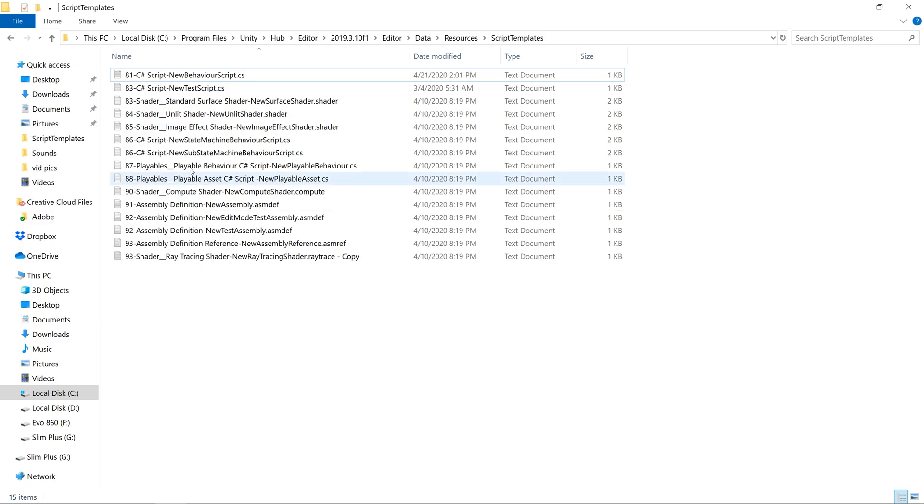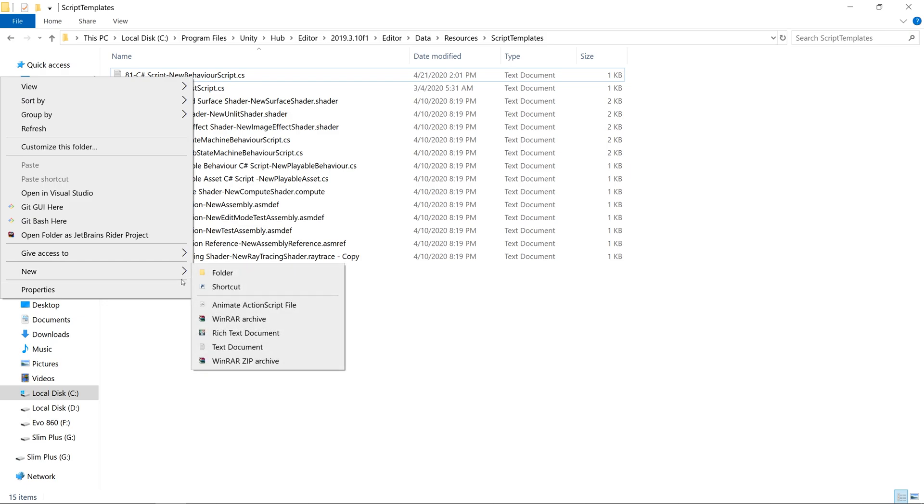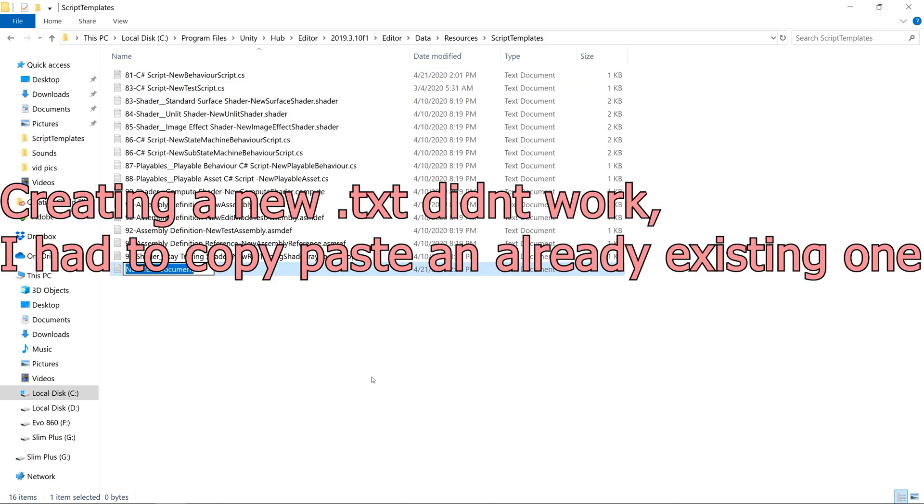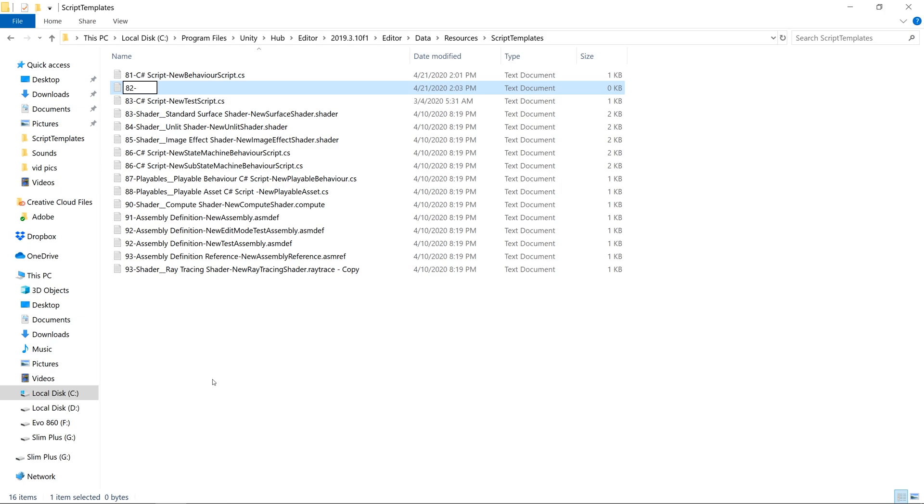So the first thing we want to do is make an index of 82 for our new file. Let's right click, go to new, new text document. And we'll put an 82 for the index, then a dash, then we'll type the name of the context menu that will appear inside of Unity, we'll say scriptable object.